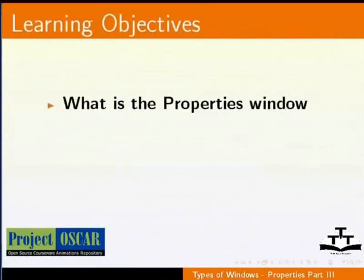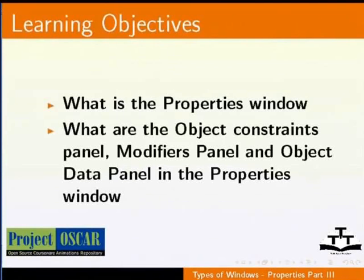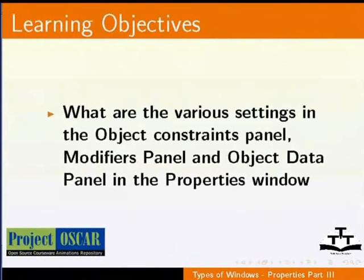After watching this tutorial, we shall learn what is the properties window, what are the object constraints panels, modifiers panels and object data panels in the properties window, and what are the various settings in the object constraints panels, modifiers panels and object data panels of the properties window.